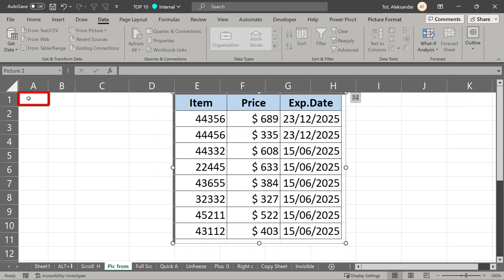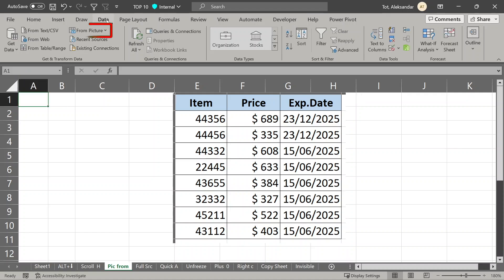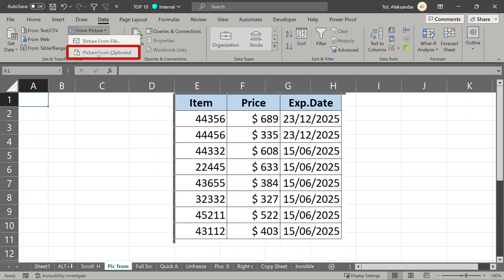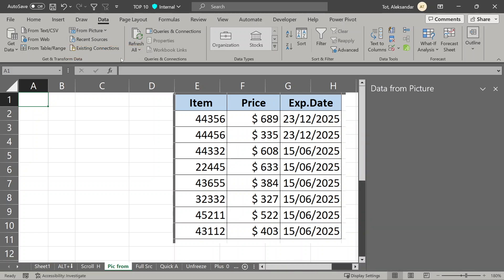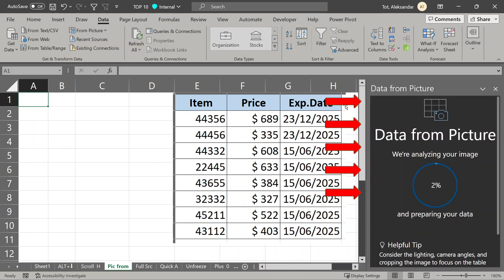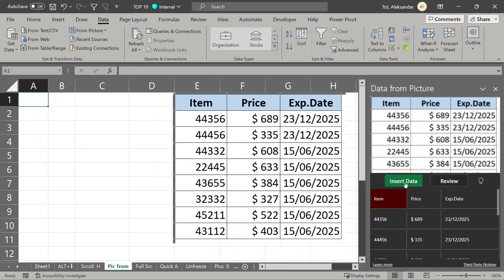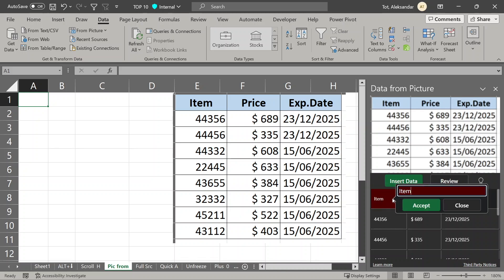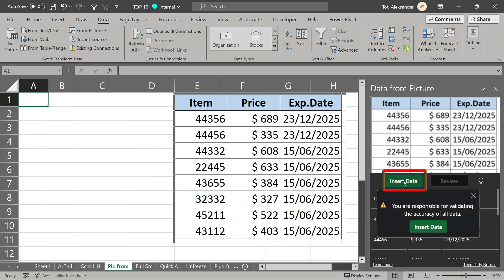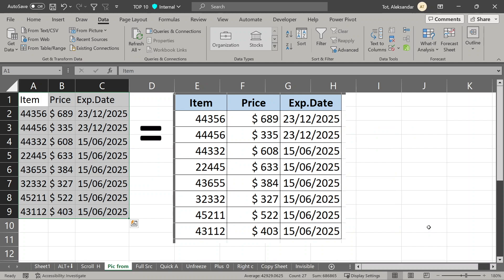Select where you want your data, go back to get data from picture, and now choose this option, picture from clipboard. Excel will analyze the picture, maybe ask you to review, like here, this red cell. If it is okay just accept it and insert data. And it is done, same data, but not in picture format anymore.